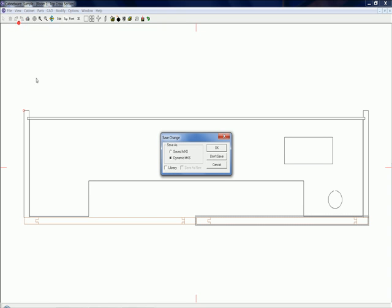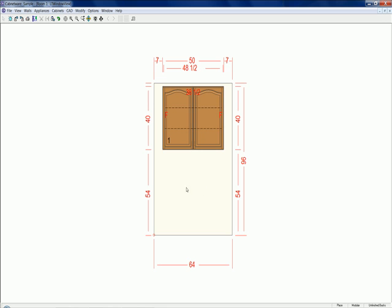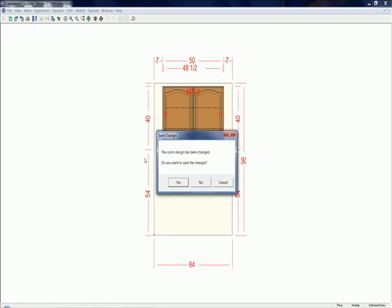I'm just going to choose cancel. Go back to elevation. And I'm not going to save it this time. And I'm going to close the room. And say yes to save changes.